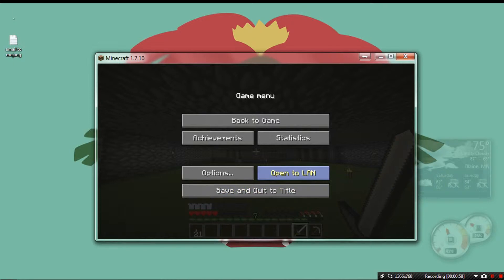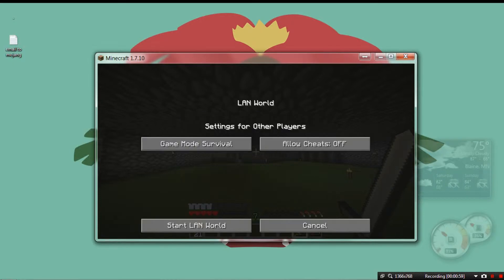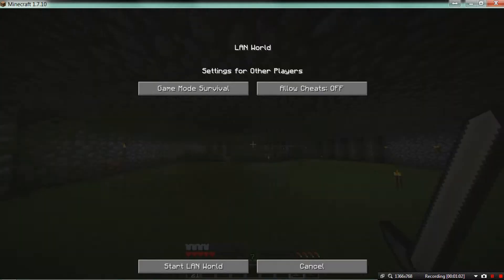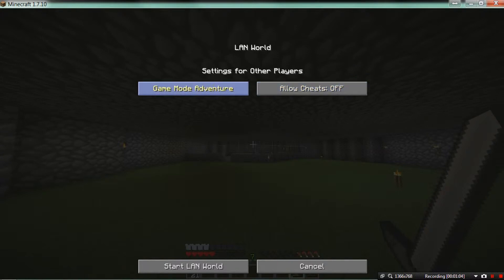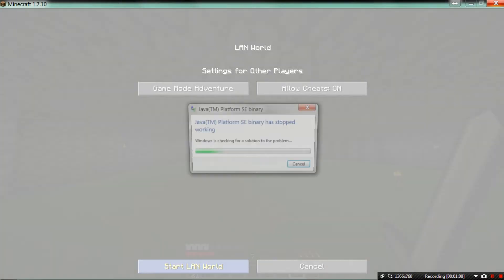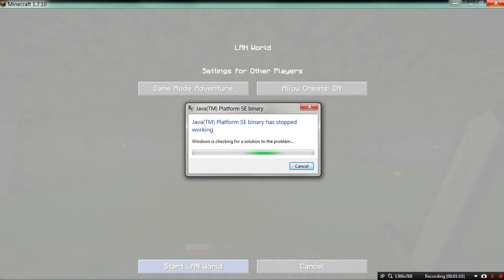But then when I click open to LAN, I adjust my settings, Start LAN world. This happens.